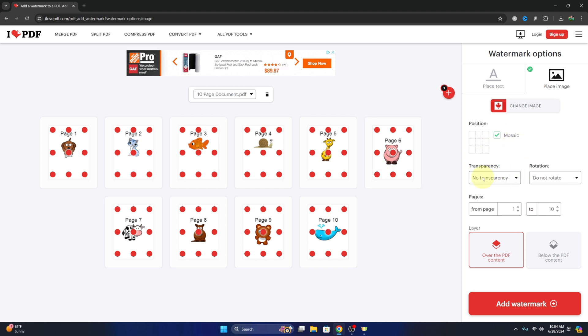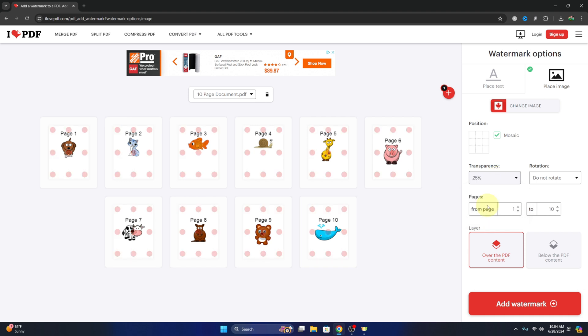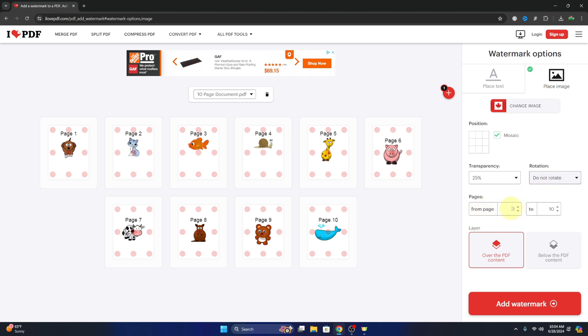We can select transparency. So no transparency would be really dark all the way down to 25%. We can select a rotation if we want to rotate it, and we can select the pages, so from and to. So maybe we only want the watermark from pages 5 to 10, we could easily adjust that there.